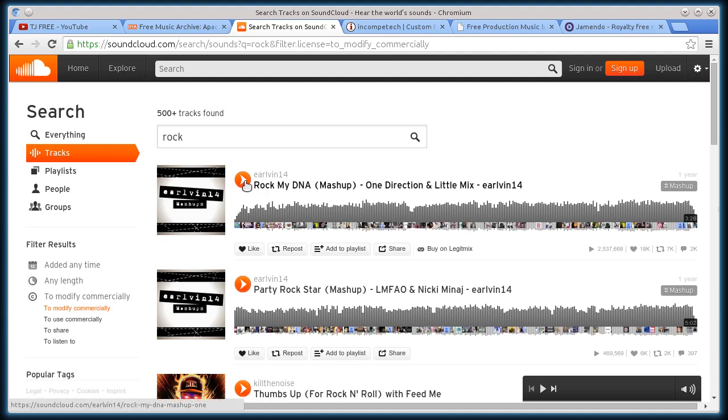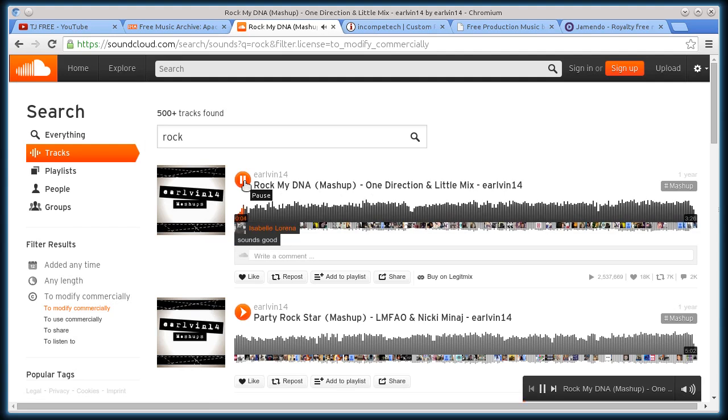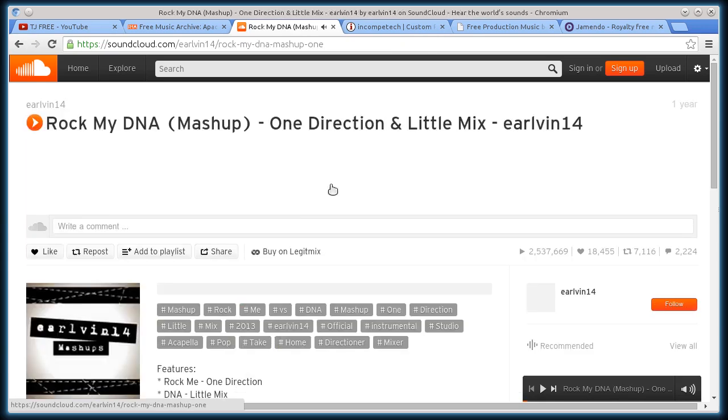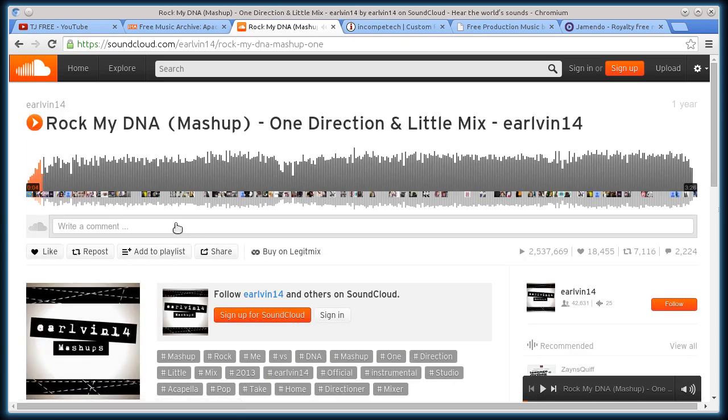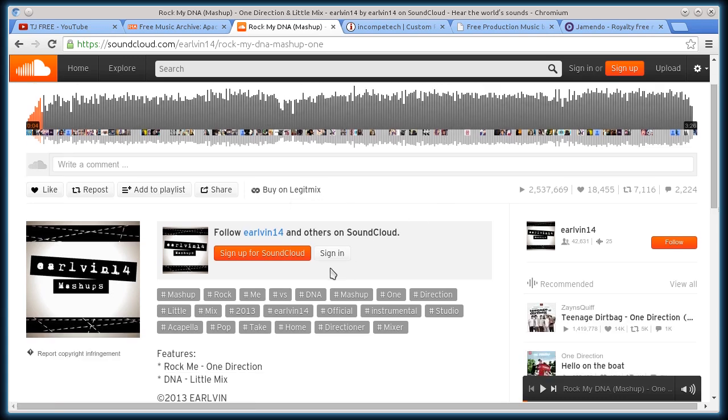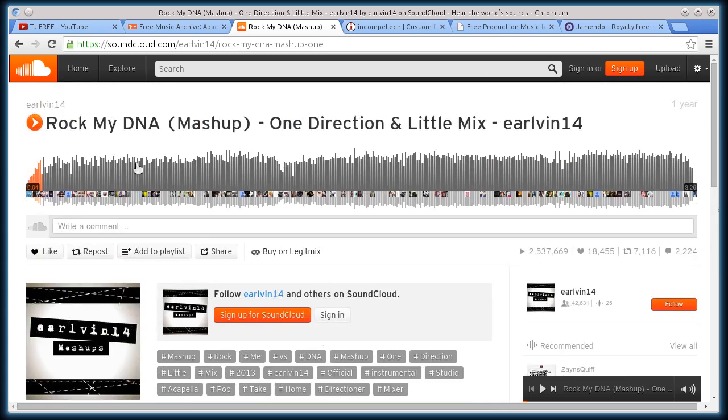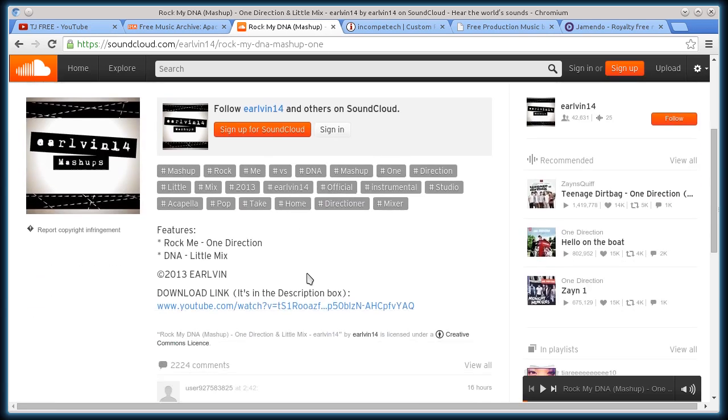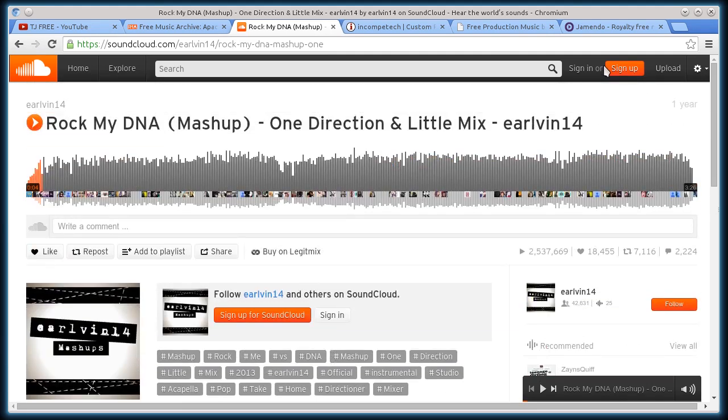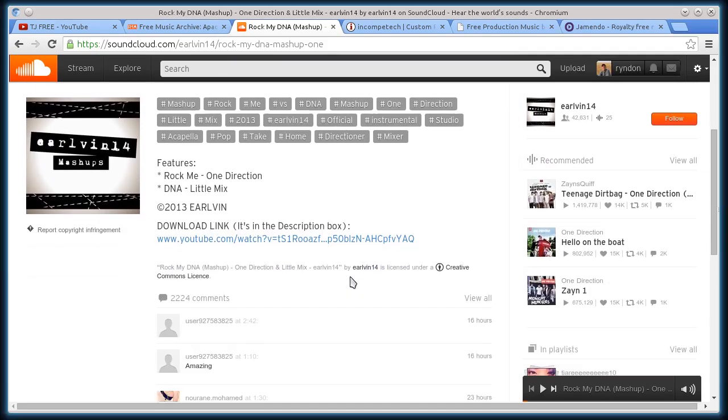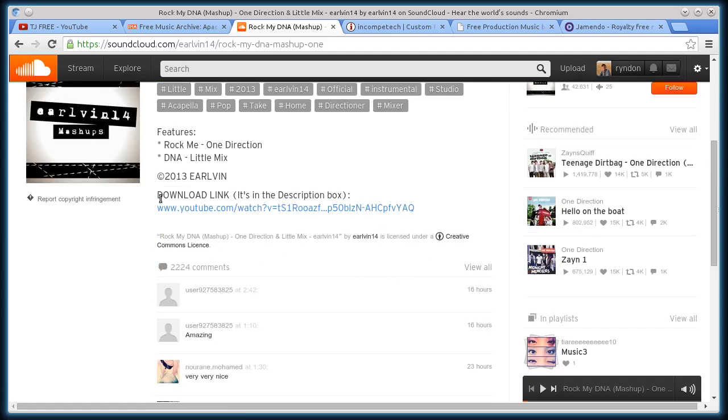I'll click on it and play this one. All right, that sounds pretty good. So I will open this one up. And oh, it says I can buy it here, but I want to download. I think I can just download this. One thing is you have to be logged in. So let me log in real quick and see if I can download this. Okay, so I just signed in. And for some reason, this one, it says it's Creative Commons license, but it's not letting me download it.